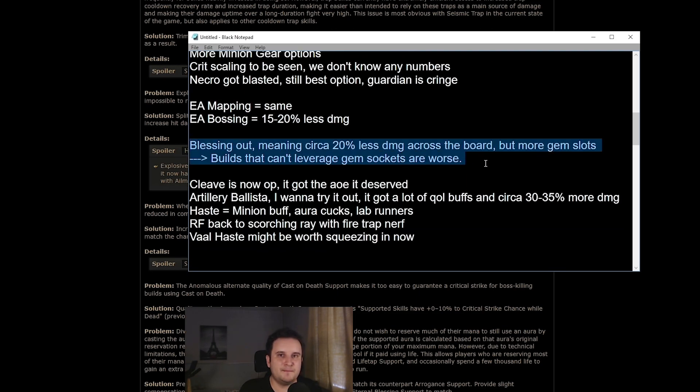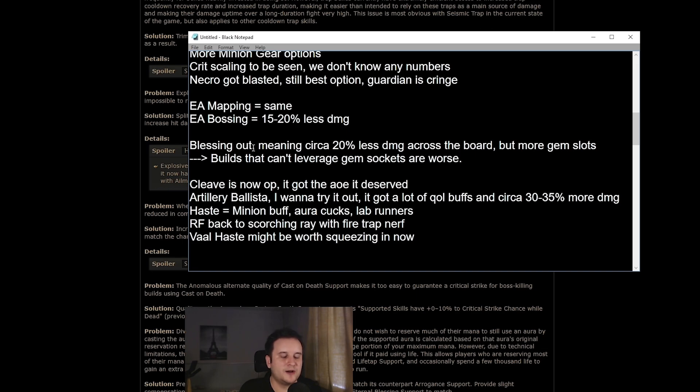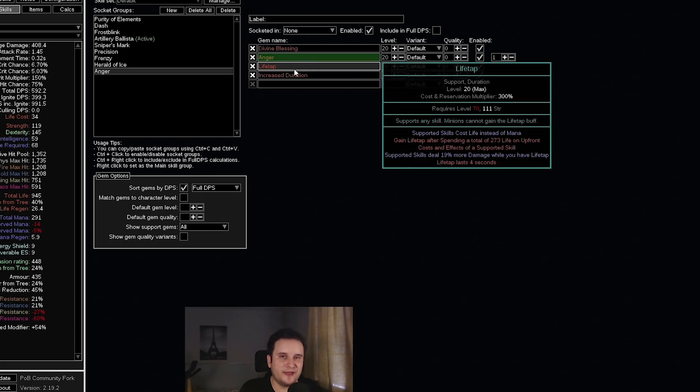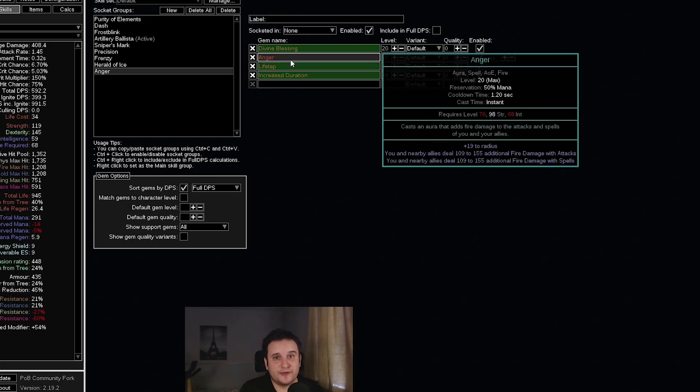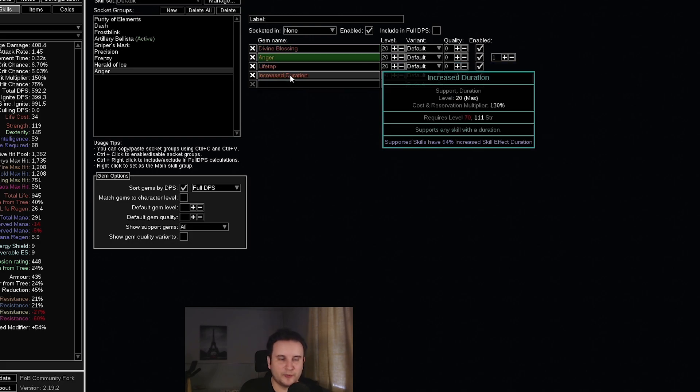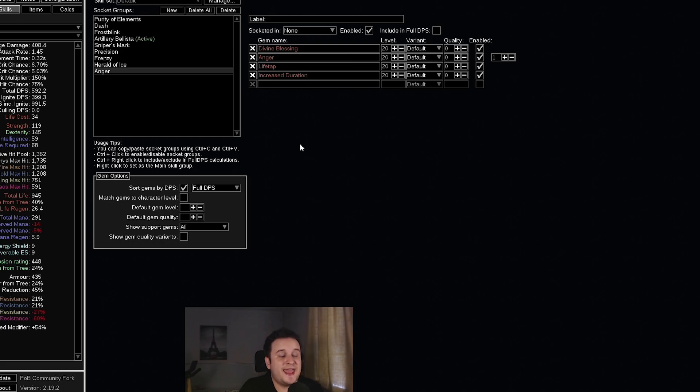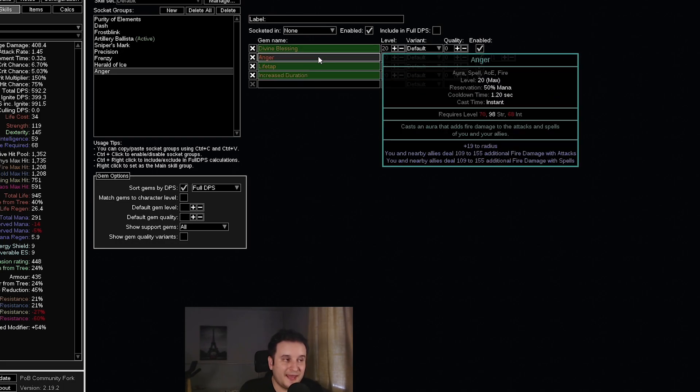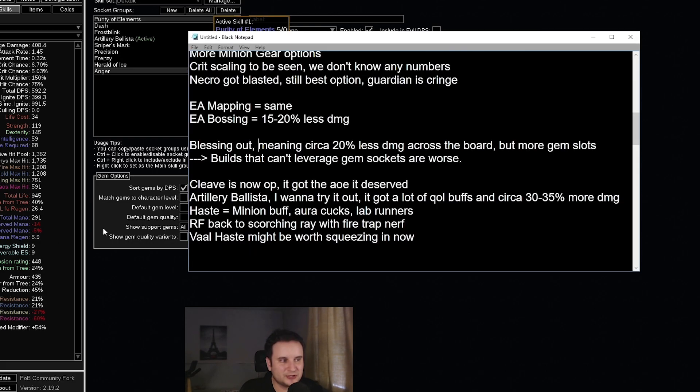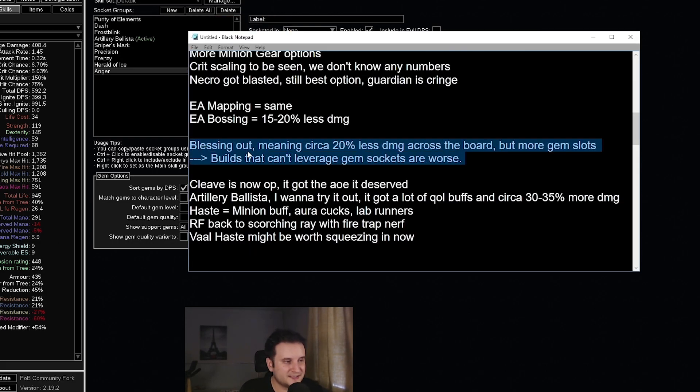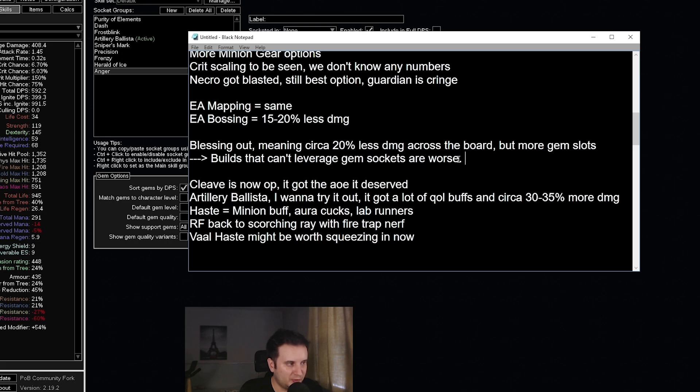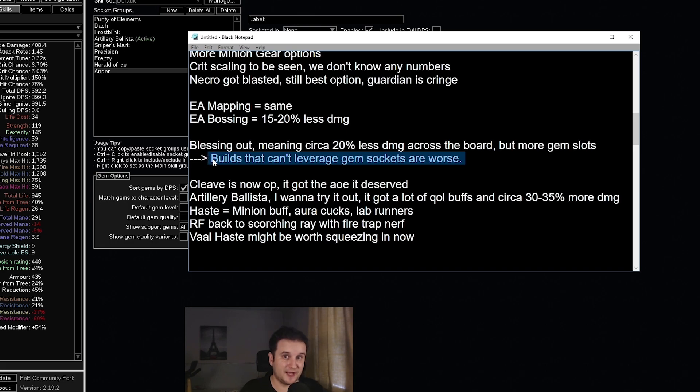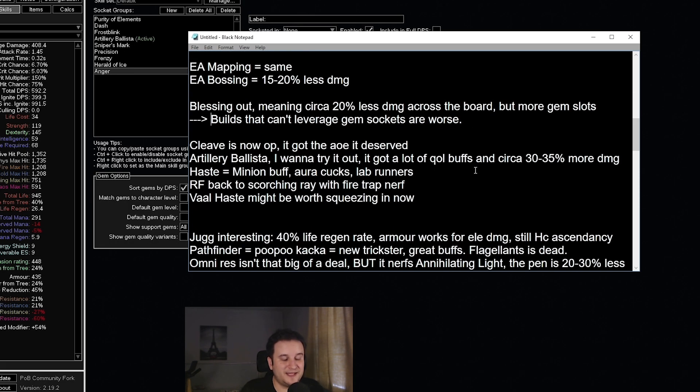Now probably the biggest nerf of this whole manifesto were divine blessings. So divine blessing was basically this aura that you kind of had for free. You had to sacrifice life because you supported it with life tap and you kind of got it without having to reserve it. You just pushed it every, I don't know, 10 to 20 seconds, depending if you could fit in increased duration. And there you go. You get like an extra 20 to 30% damage. And most builds now lose this, which is actually quite huge. This is across the board for most builds. Now, what this will mean is now you will not use it anymore. So if you have four sockets, which is huge, but it's going to be very hard for most builds to actually leverage those sockets and find something else that actually gives them damage. So overall, this will just be a huge damage nerf.